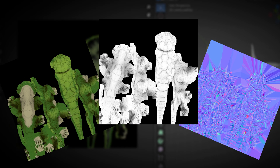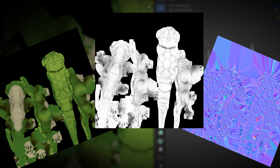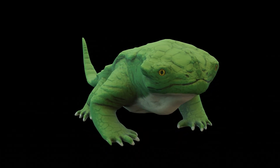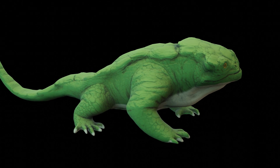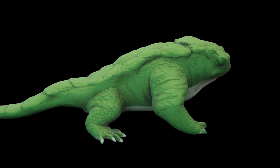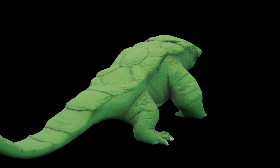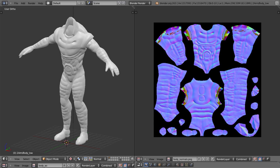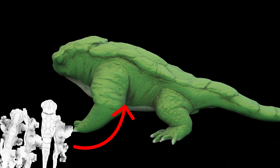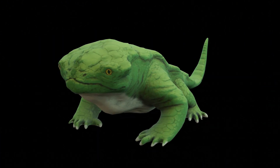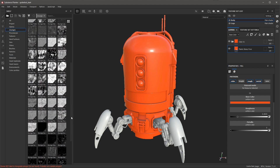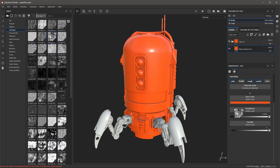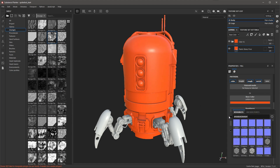This UV map is crucial because it tells the computer exactly how to wrap a 2D texture around our 3D model. Imagine you're gift wrapping a present — the UV map is like instructions showing exactly where each part of the wrapping paper should go. Once we have our UV map, we can apply various types of textures to our 3D model. These textures go beyond just color; they work together to create a highly realistic appearance. Normal maps create the illusion of surface detail without increasing the geometry. Ambient occlusion maps add subtle shadows in areas where light is less likely to reach, enhancing the perception of depth. Another important texture is the roughness map, which controls how rough or smooth different parts of the surface appear at a micro level.